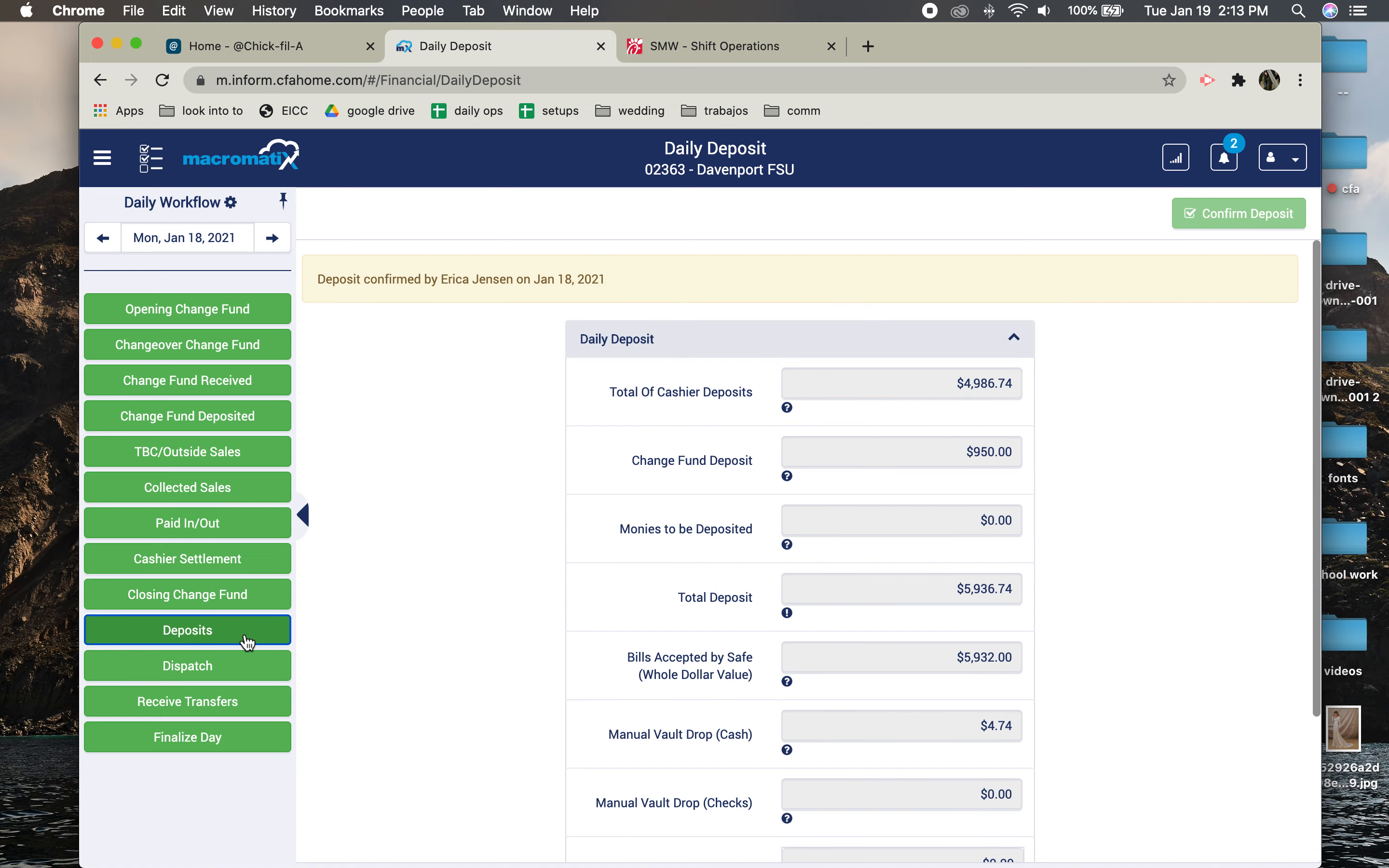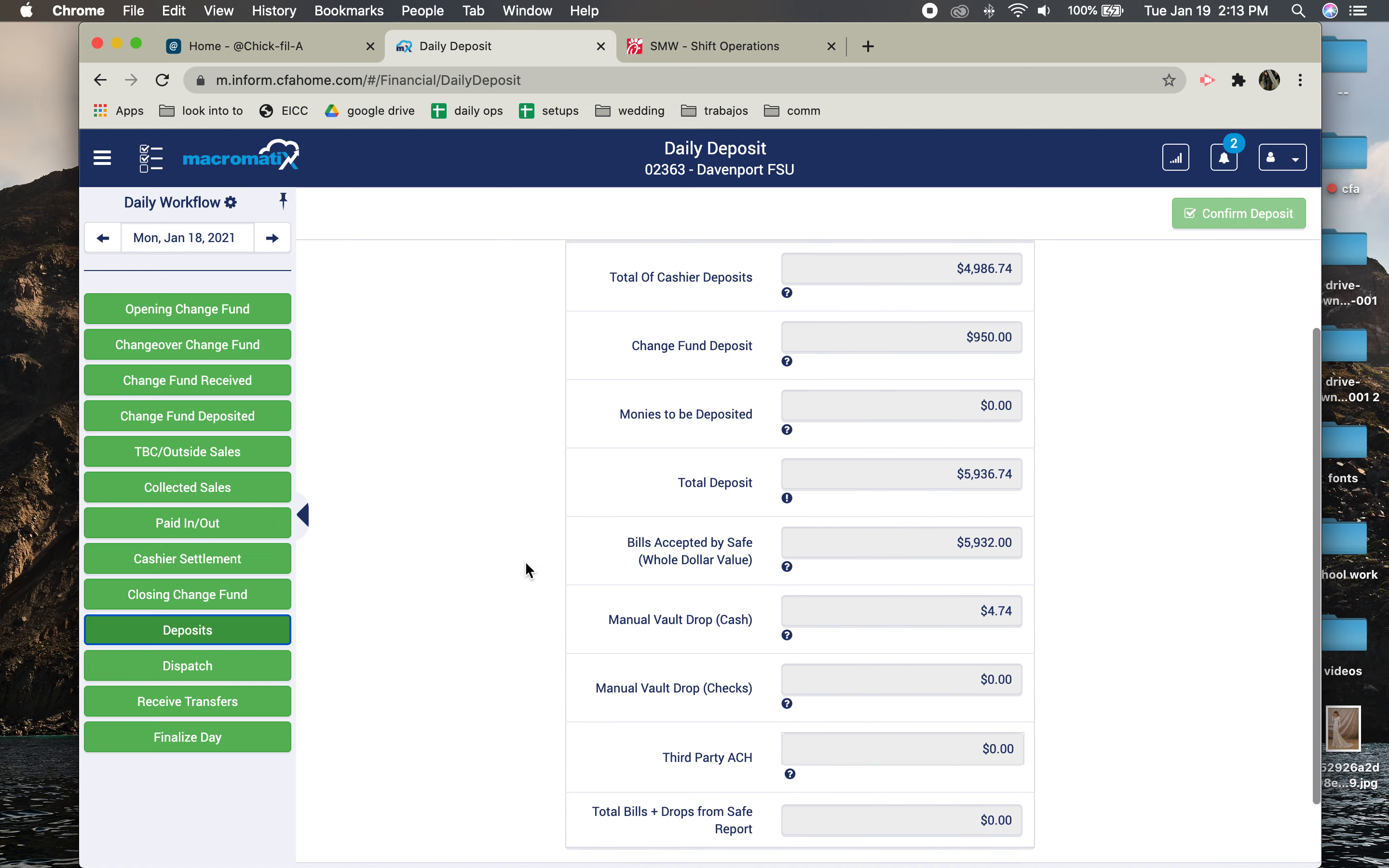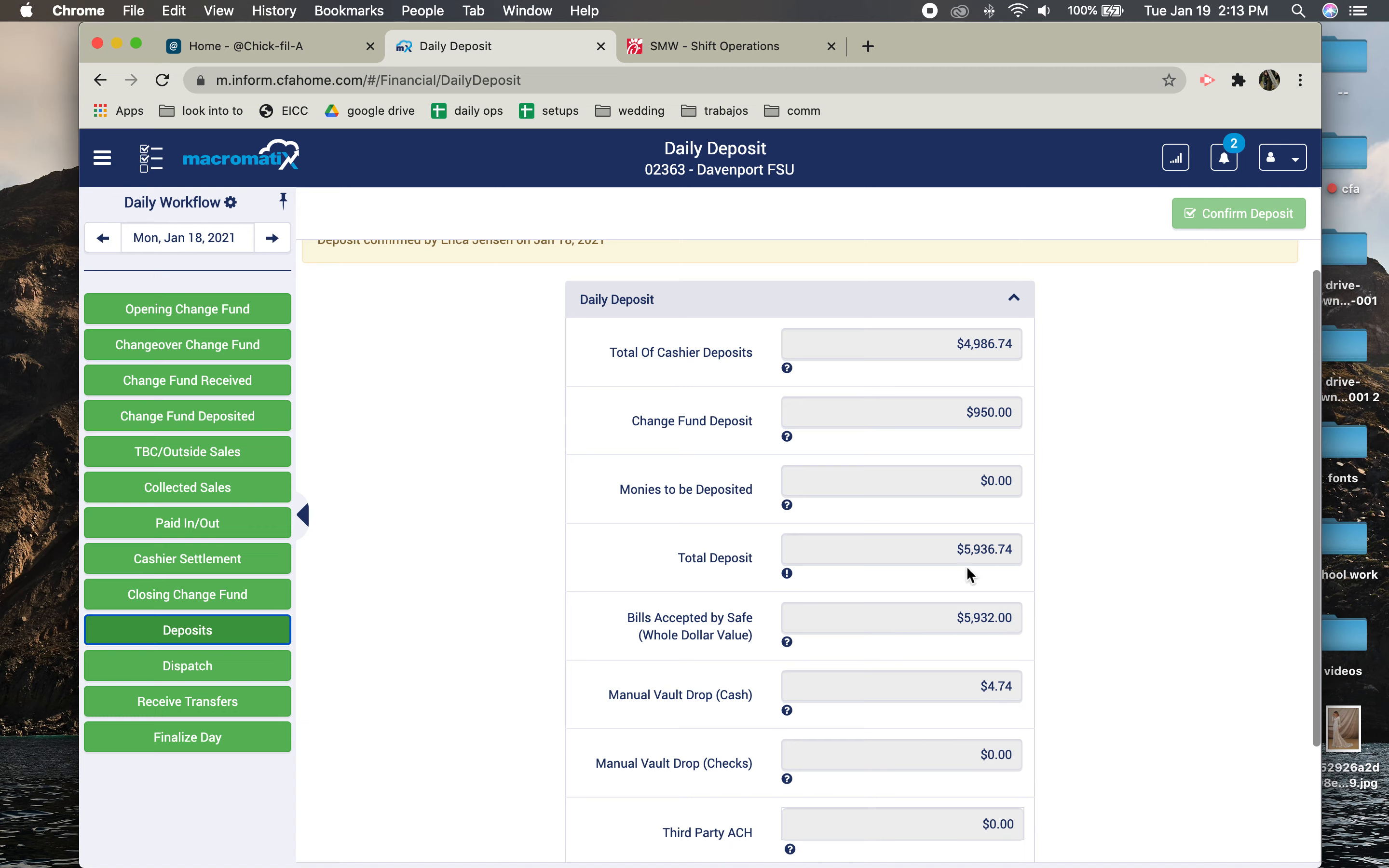Then we're going to move on to deposits. This is where you're going to take that long receipt that you print off, the end of day report, or end of day sales report I think, off of the Loomis machine in the office. That bottom number should match up with this total deposit number.